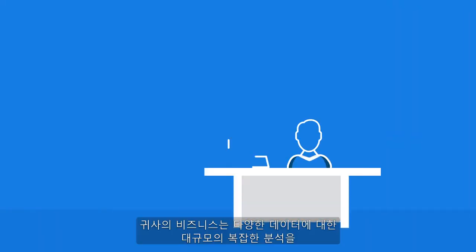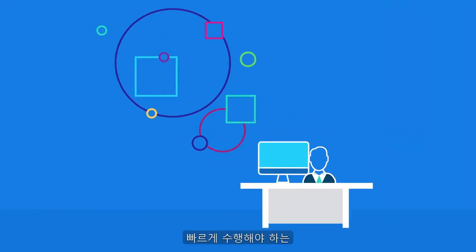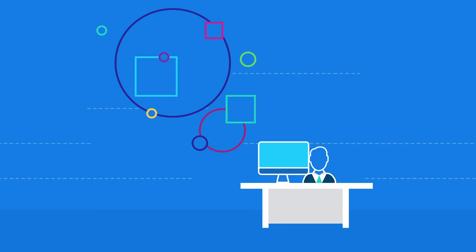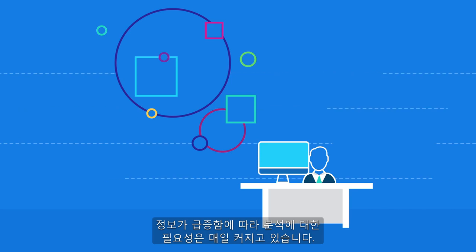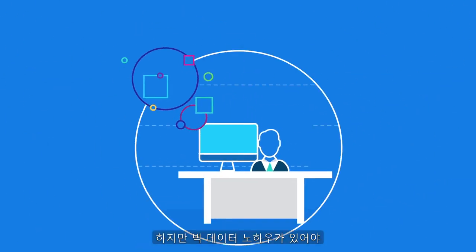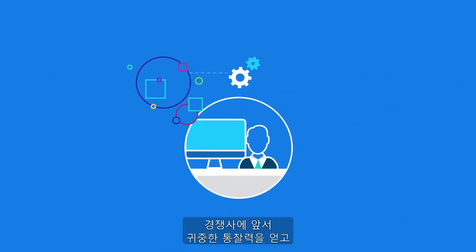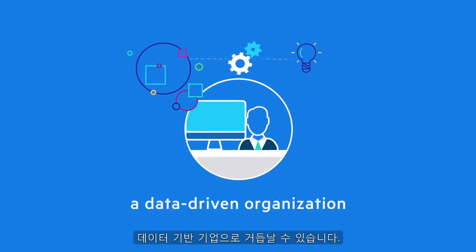The need to perform complex analytics on diverse data at massive scale and high velocity is a reality for your business, one that grows daily as information multiplies. But you need big data know-how to get valuable insight ahead of your competition and become a data-driven organization.